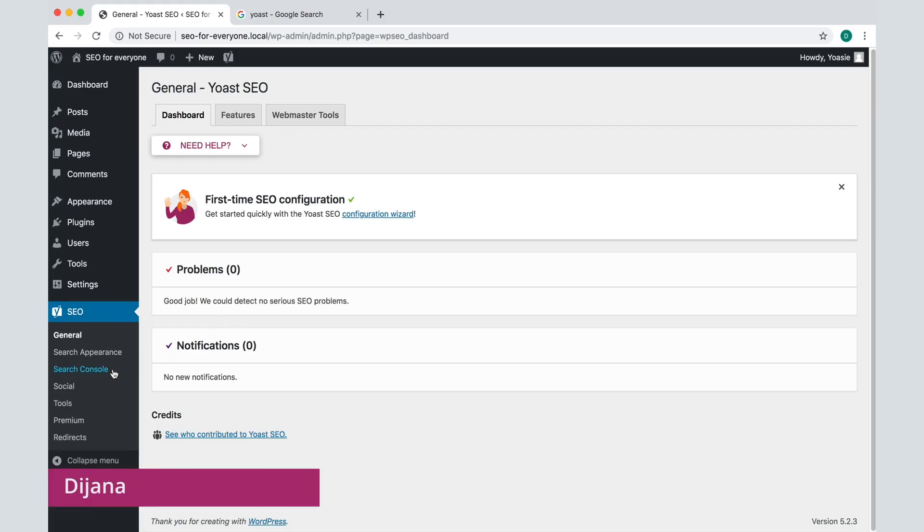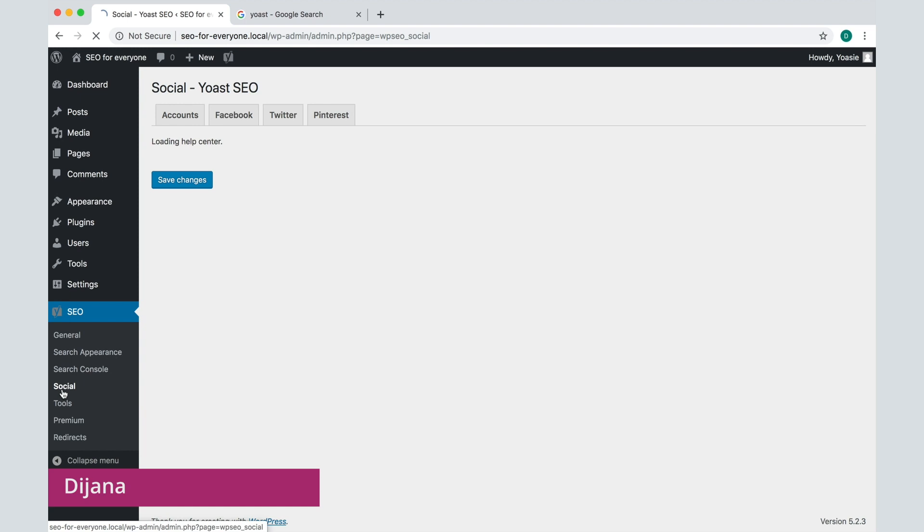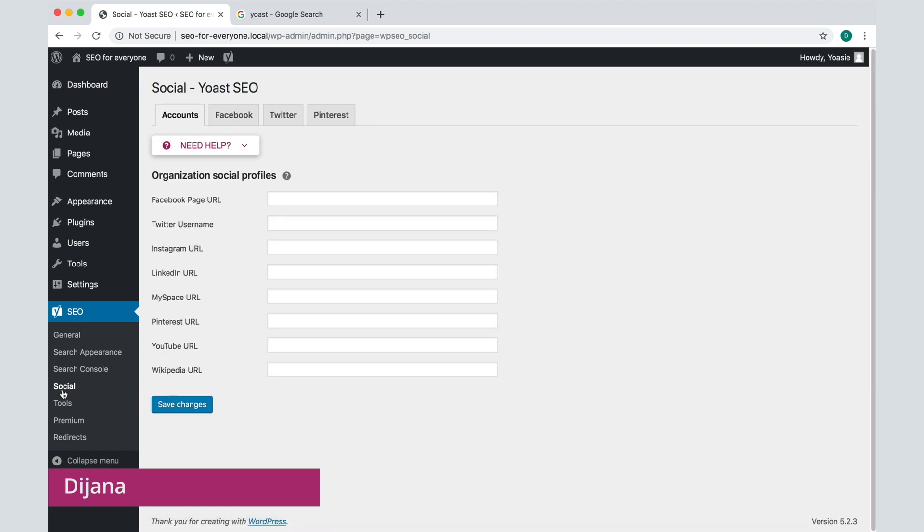In this screencast, we'll take a look at the first tab of the social settings in Yoast SEO, the Accounts tab.